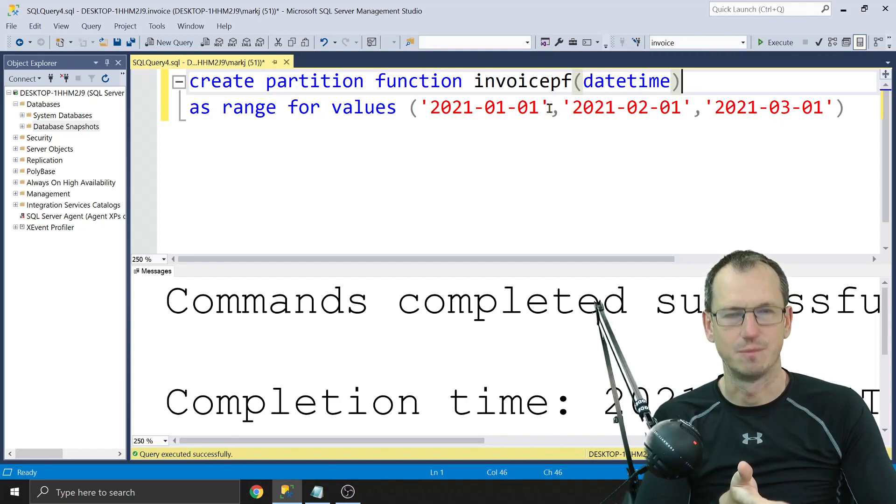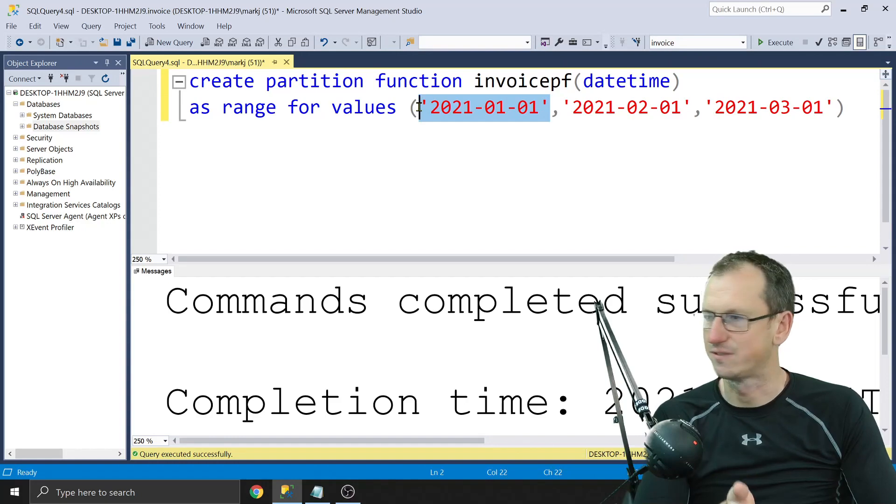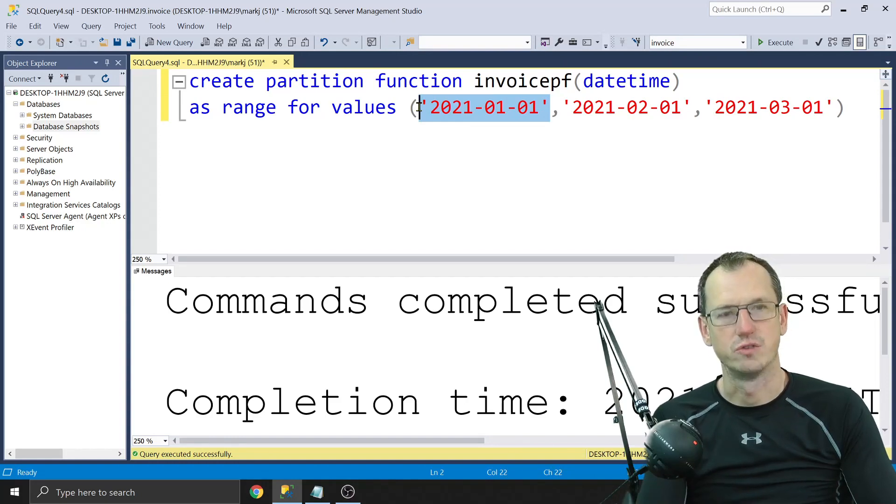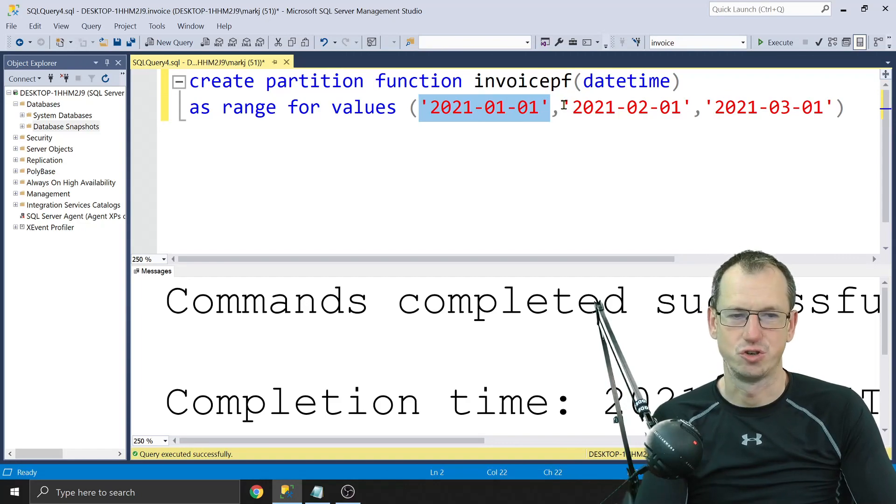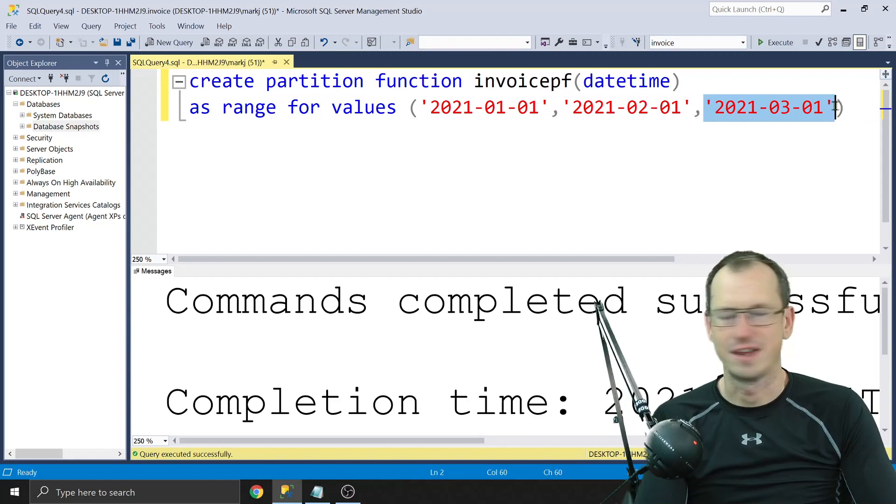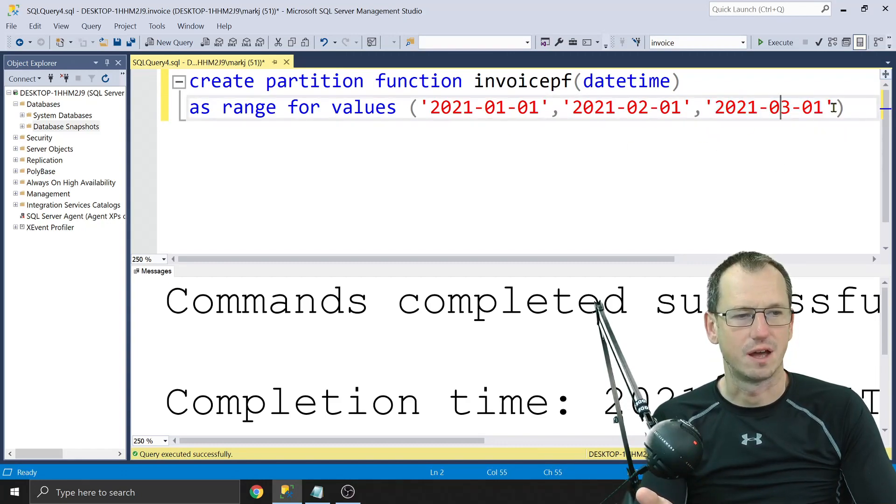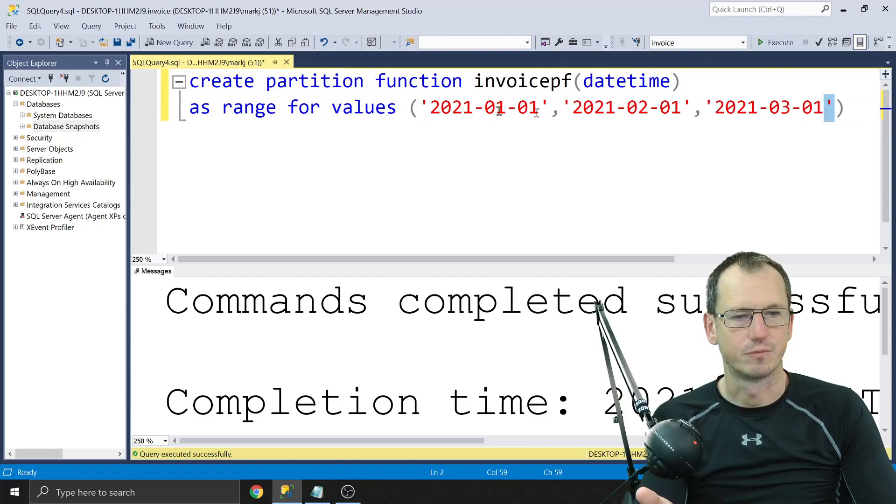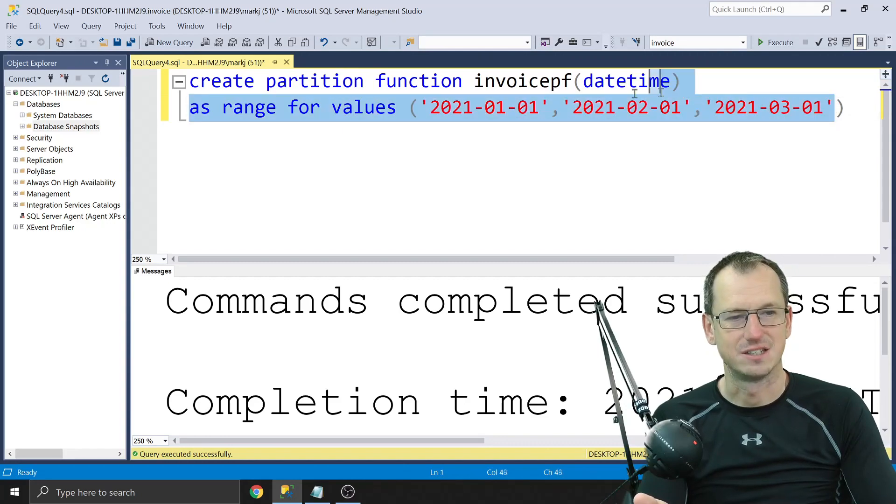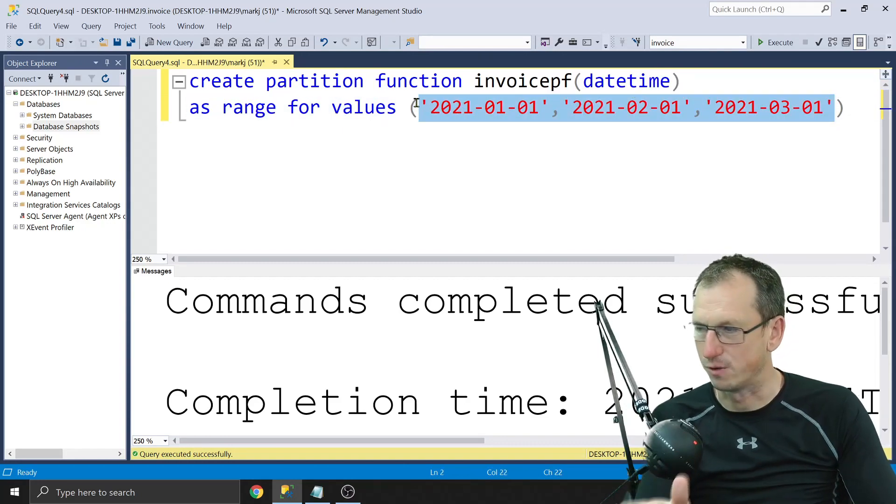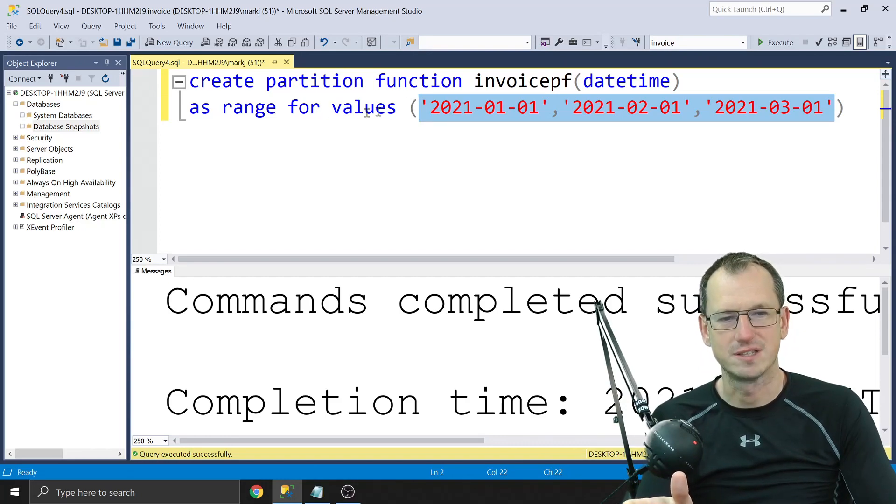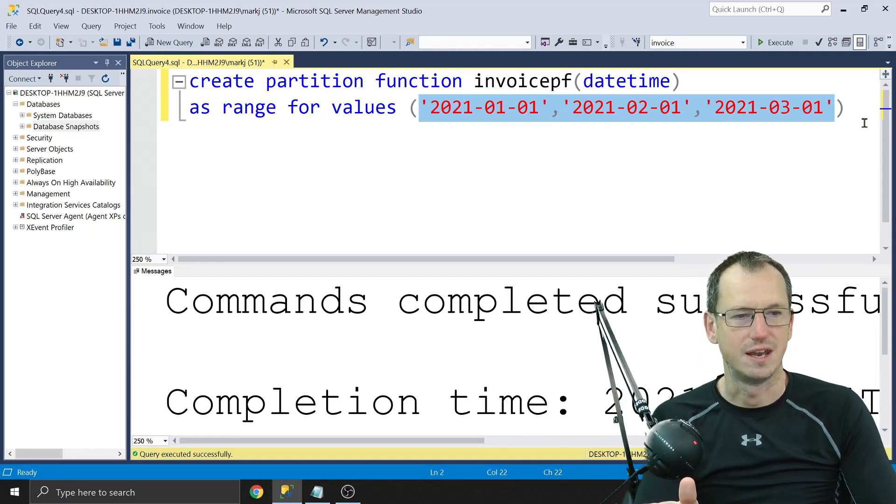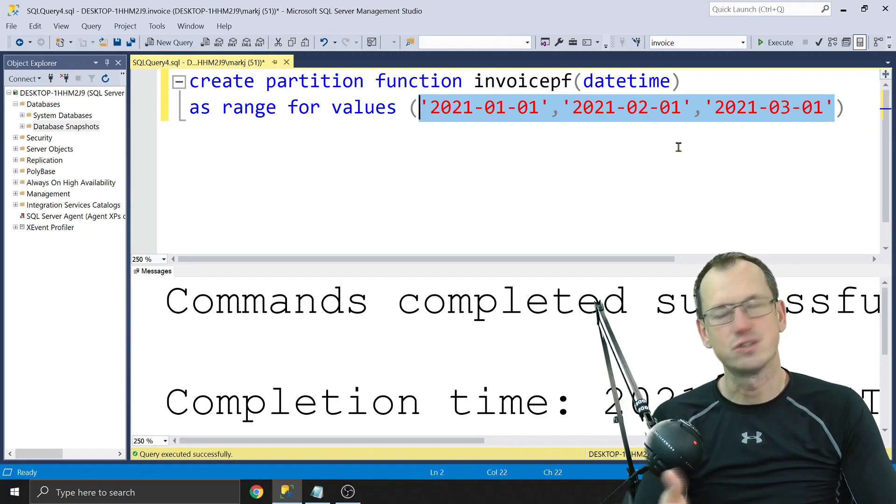So now we've got our function. This basically means when we add some data, if it is less than this value here, it's going to go onto partition one. If it's greater than this, partition two, and then if it's greater than this, partition three, and greater than this, partition four. So you're going to end up with one, two, three, four, five partitions based on the fact that we've got three boundaries there, because we have anything before it and then between these two, between these two, and anything after. Four partitions.